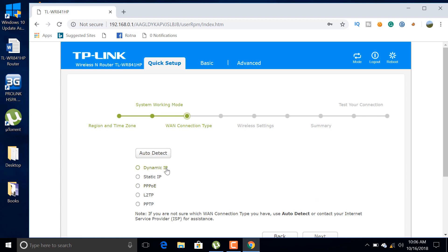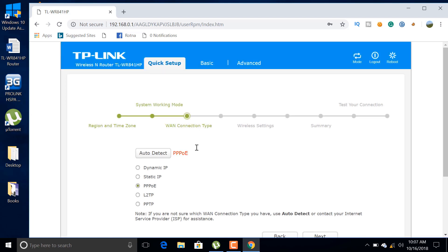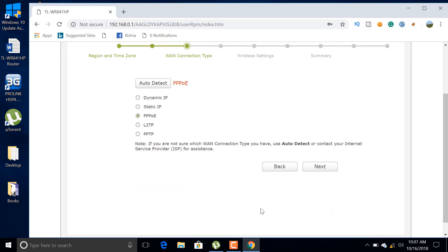You can select one of them according to your connection type. If you are confused about your connection type, then select auto detect. The system will automatically find your connection type. In my case, my connection type is PPPoE.